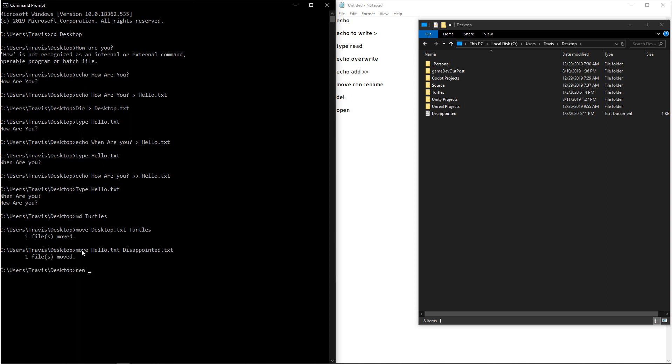Now with either one of these commands, you're not restricted to the txt file extension. You can change it to anything that you want if you know other file extensions. And you can see that in this situation, I changed disappointed.txt to still disappointed.jpg.